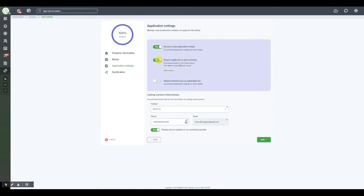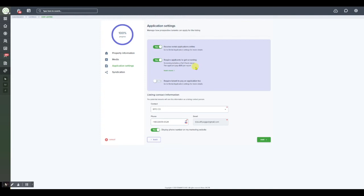When you set this toggle to yes, at the time that the applicant puts in the application, the system is going to automatically charge them a $35 application fee which goes directly through TenantCloud to the screening agency and generates a background and credit check report which you then receive at the same time that you receive the application from the tenant. This bypasses you and allows the tenant to complete the entire process before you even receive the application.